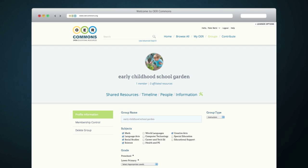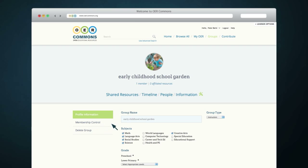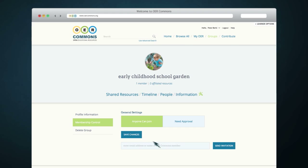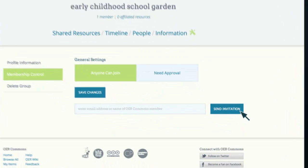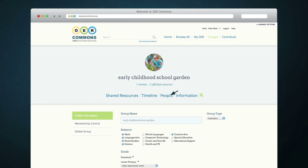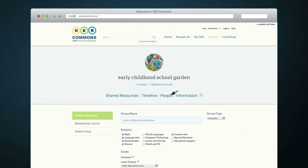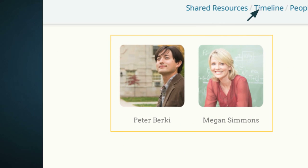When you click on Membership Control, you can change your group permission settings and invite members to join by typing in their email or OER Commons username and clicking Send Invitation. When you click on People, you can see the members of your group.